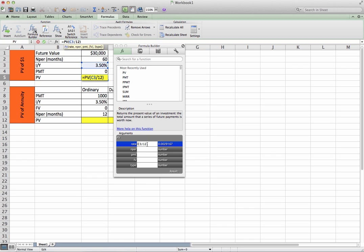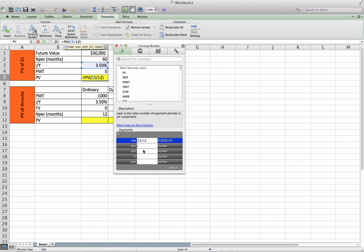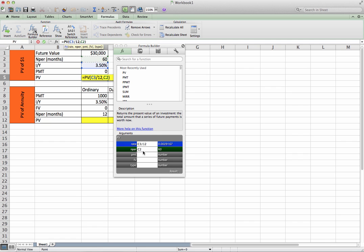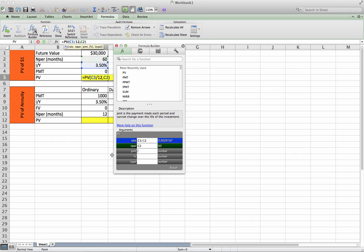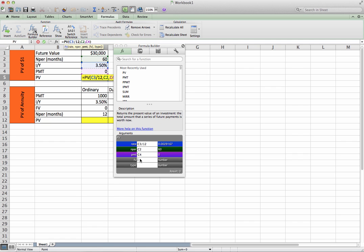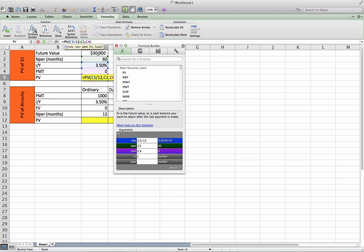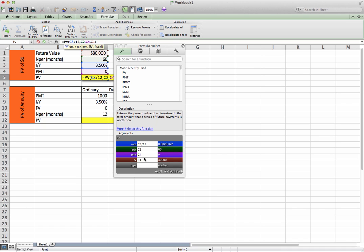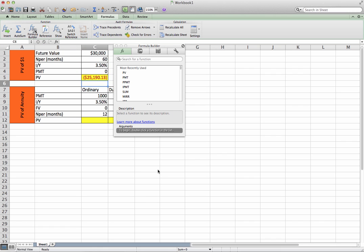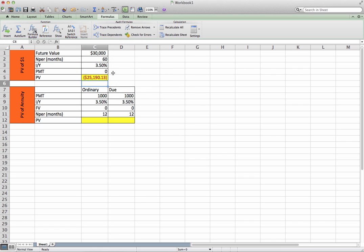Our end per is 60, our payment is going to be zero, future value is 30, and then calculate the present value, hit enter. So what does this mean?